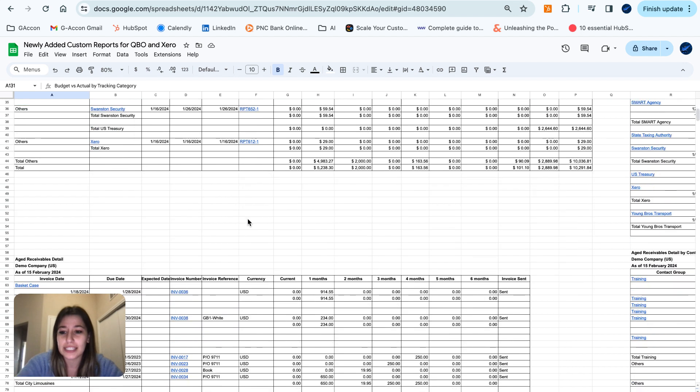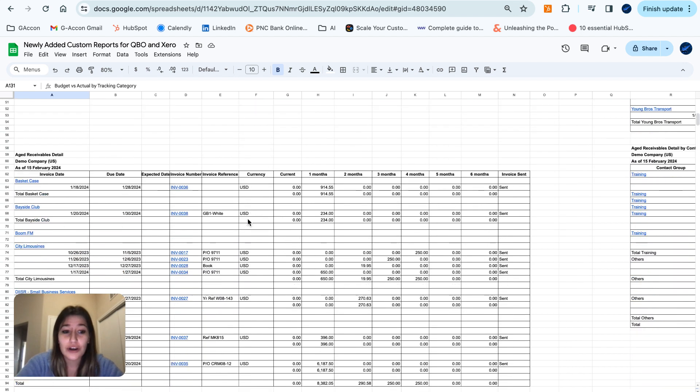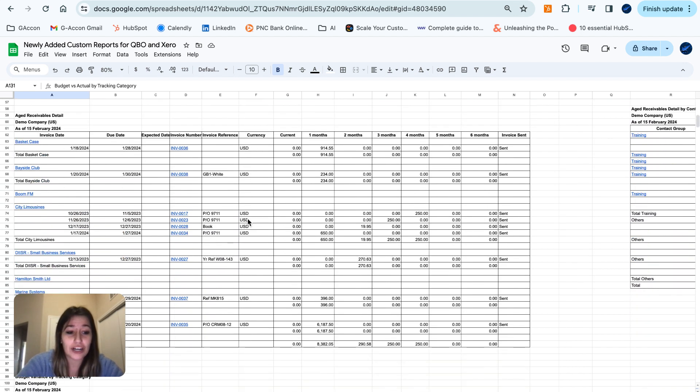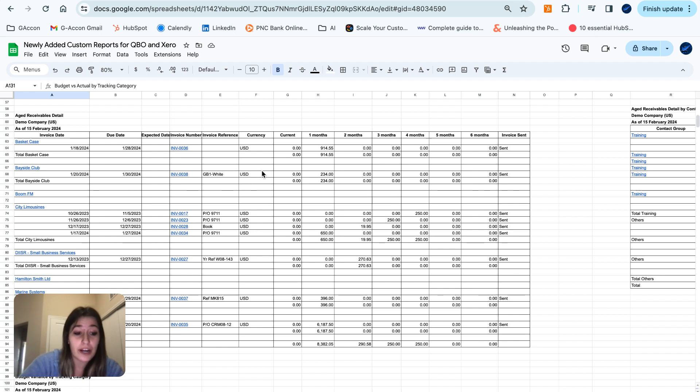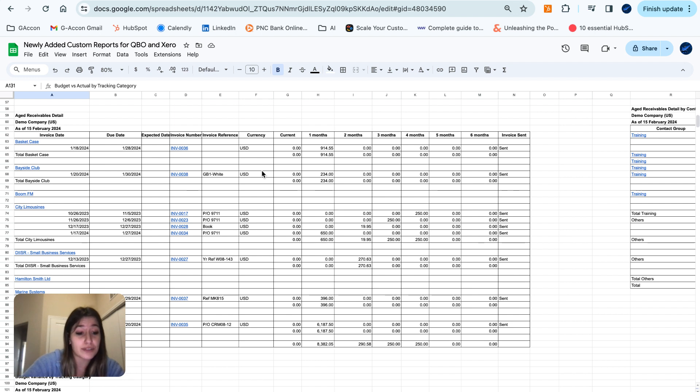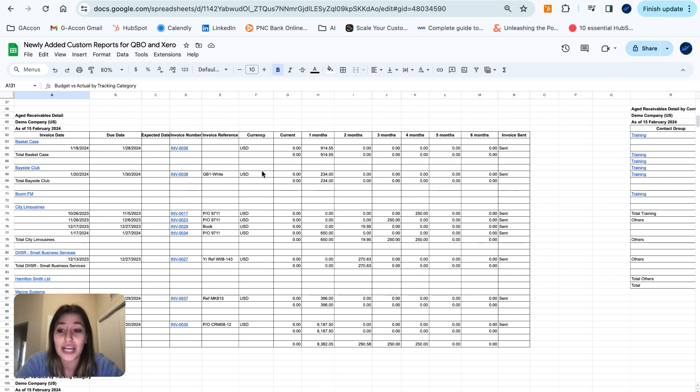Moving on down, we have our aged receivables detail in the customer currency. Similar to the aged payables report, this report displays aged receivables in the customer's currency, facilitating better management of receivables in a multi-currency context.